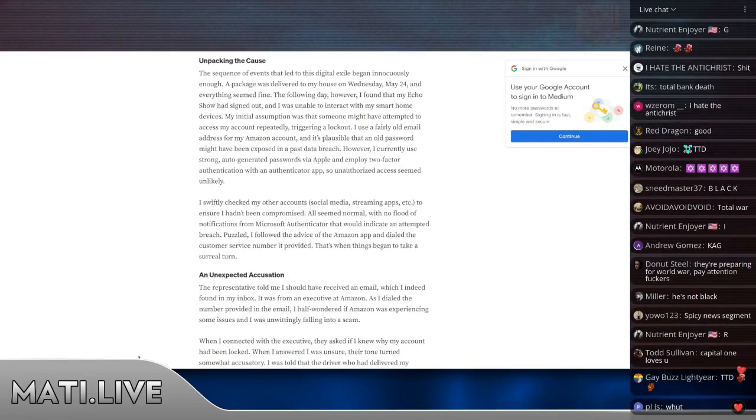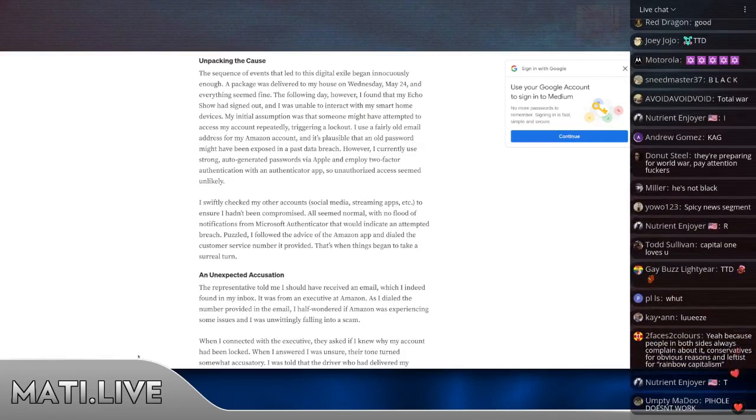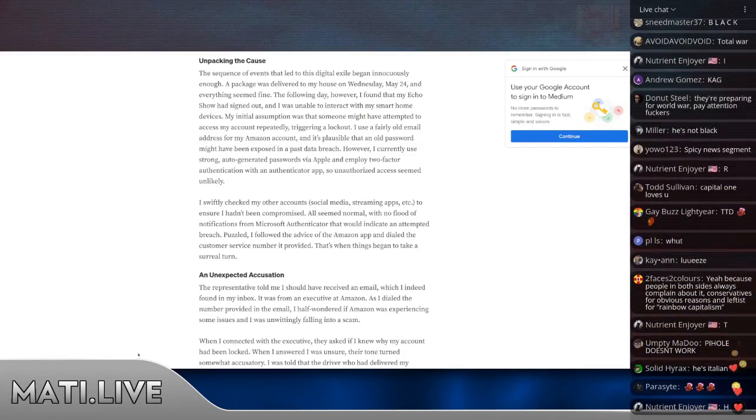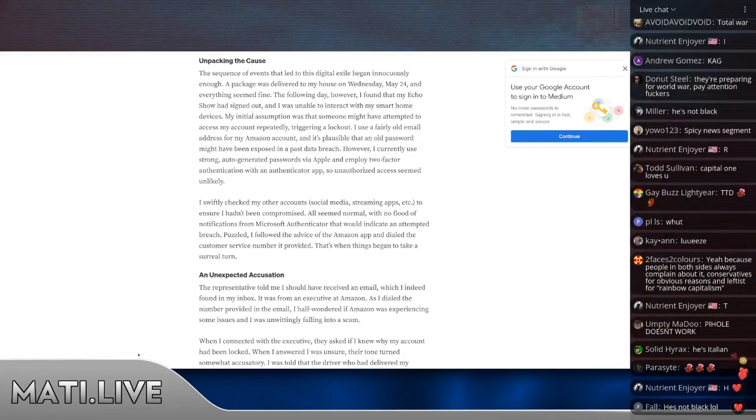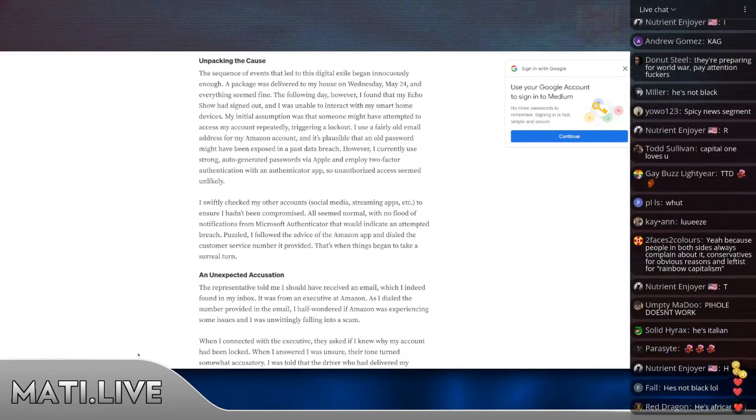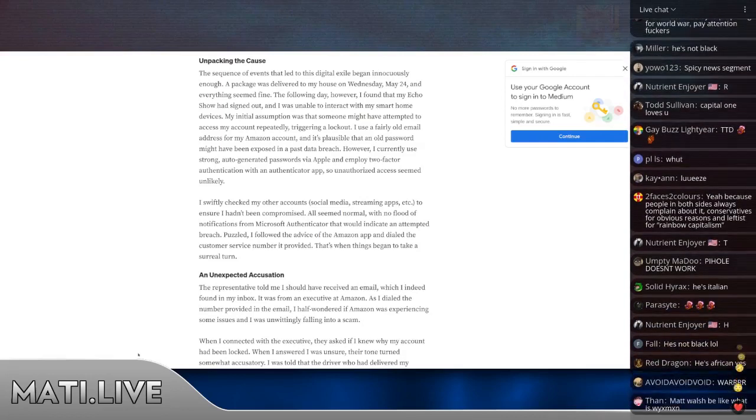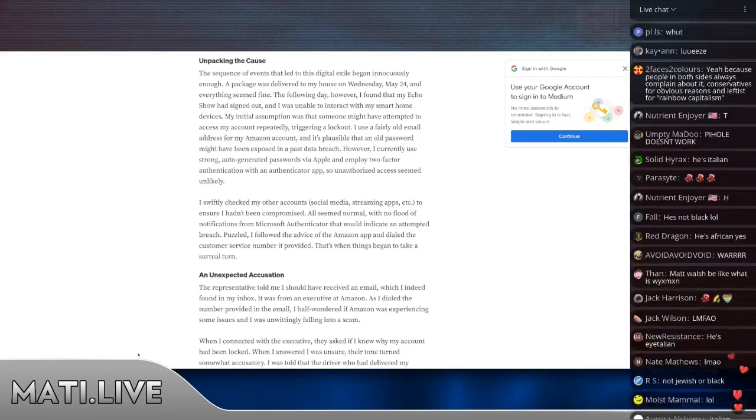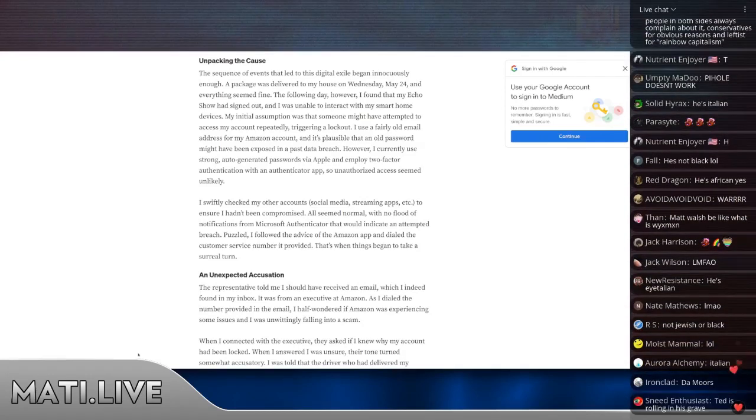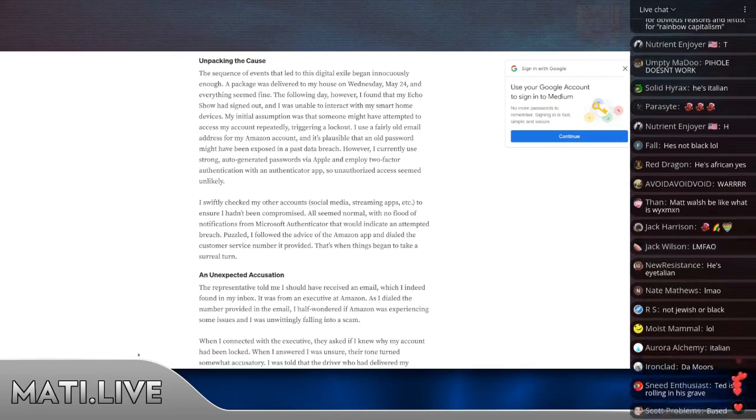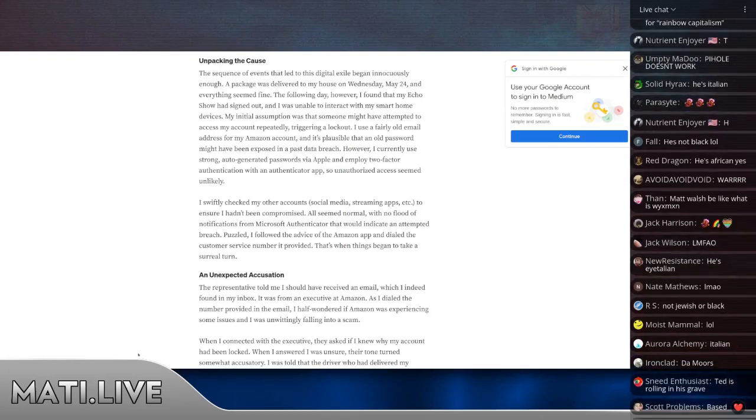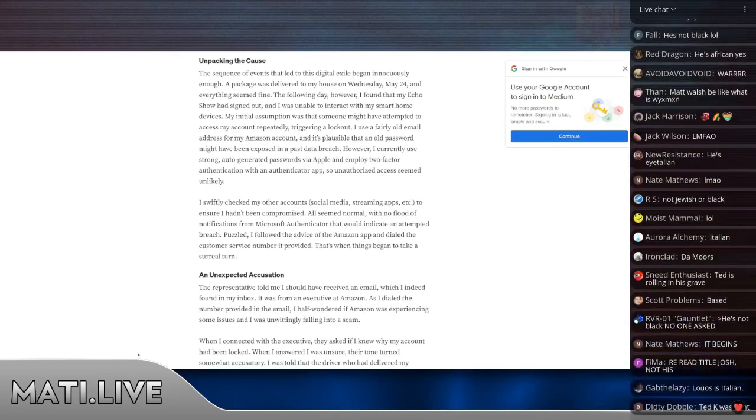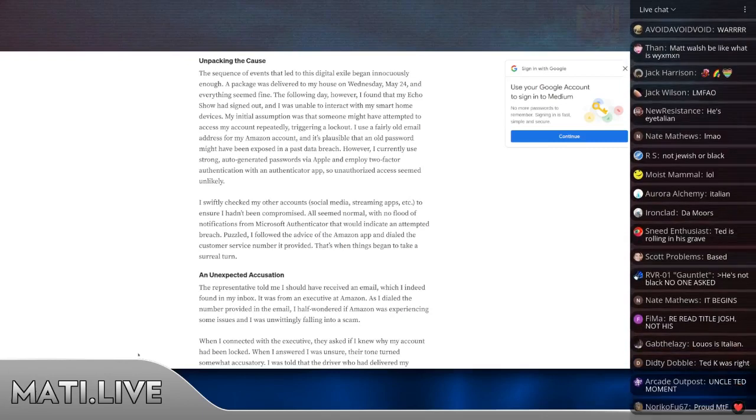The sequence of events that led to this digital exile began innocuously enough. A package was delivered to my house on Wednesday, and everything seemed fine. The following day, however, I found out that my Amazon Echo show had signed out, and I was unable to interact with my smart home devices.